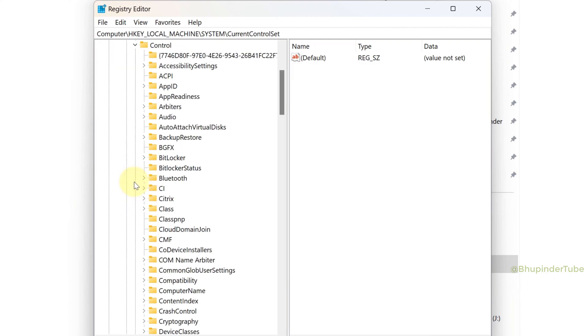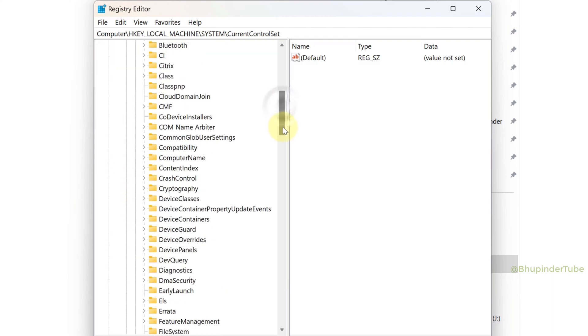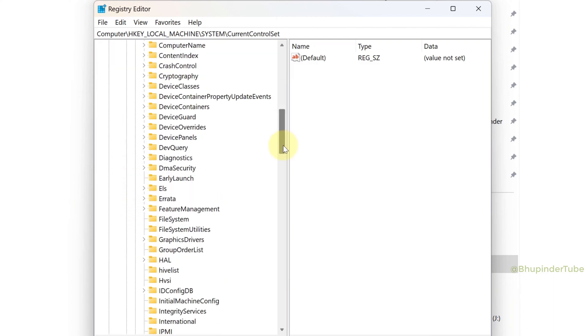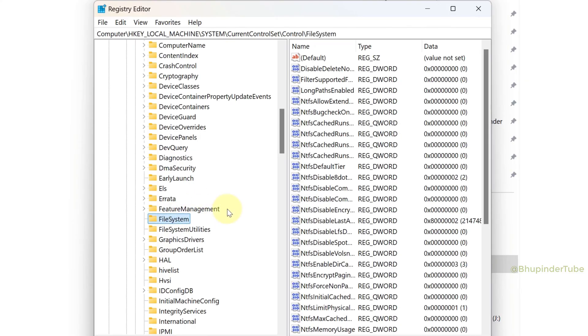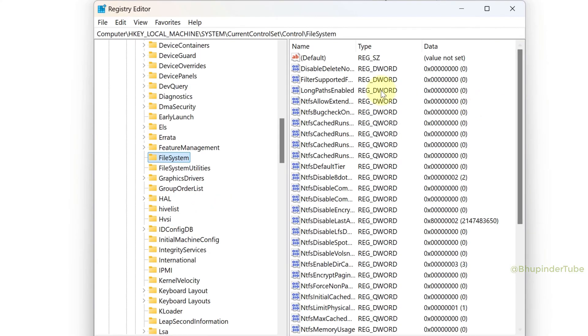Finally, scroll down to FileSystem and select it. In the right panel, find LongPathsEnabled and double click on it.